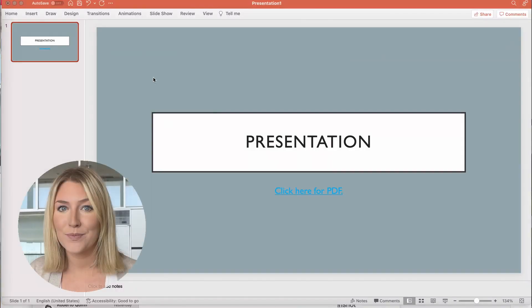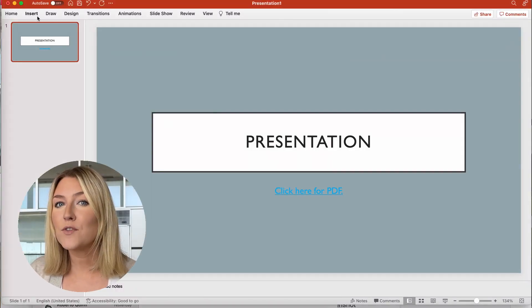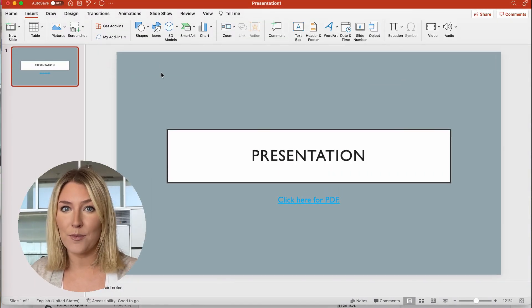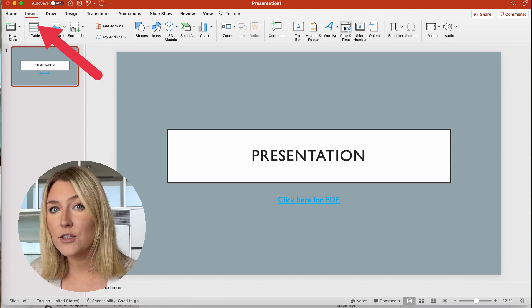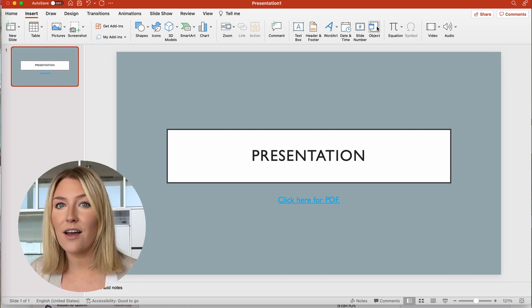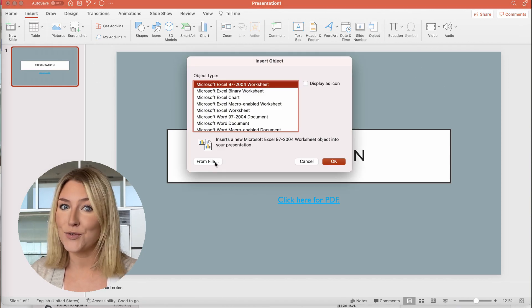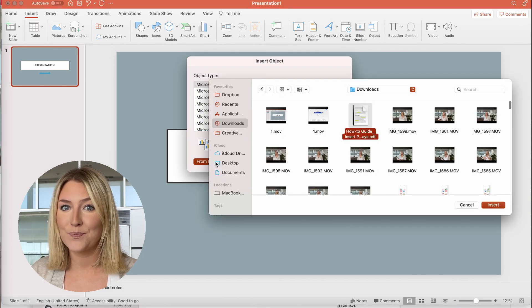First, choose the PowerPoint slide you want to insert a PDF into. Once you have chosen where to add the PDF file, choose Insert, then Object, then choose your file.